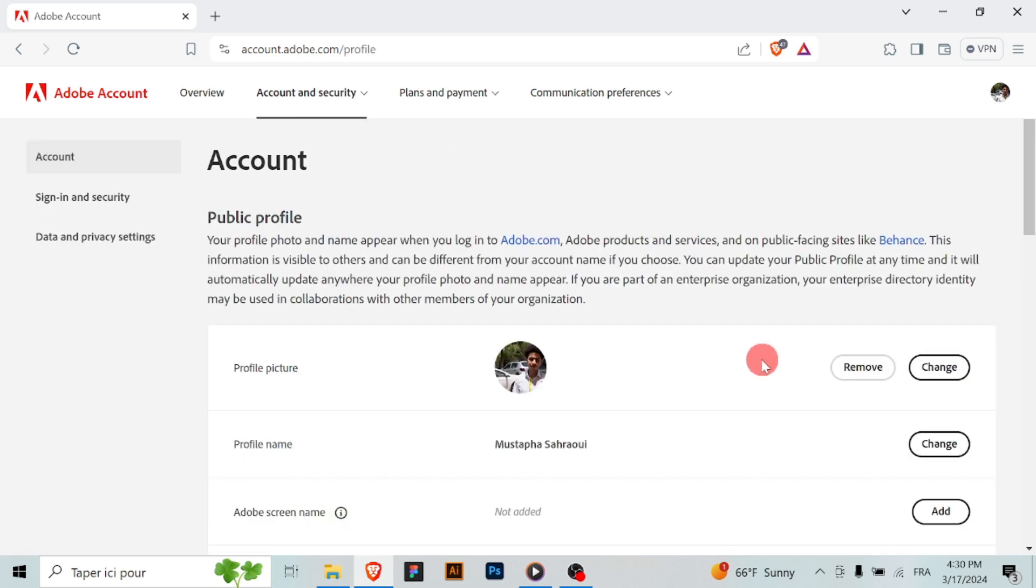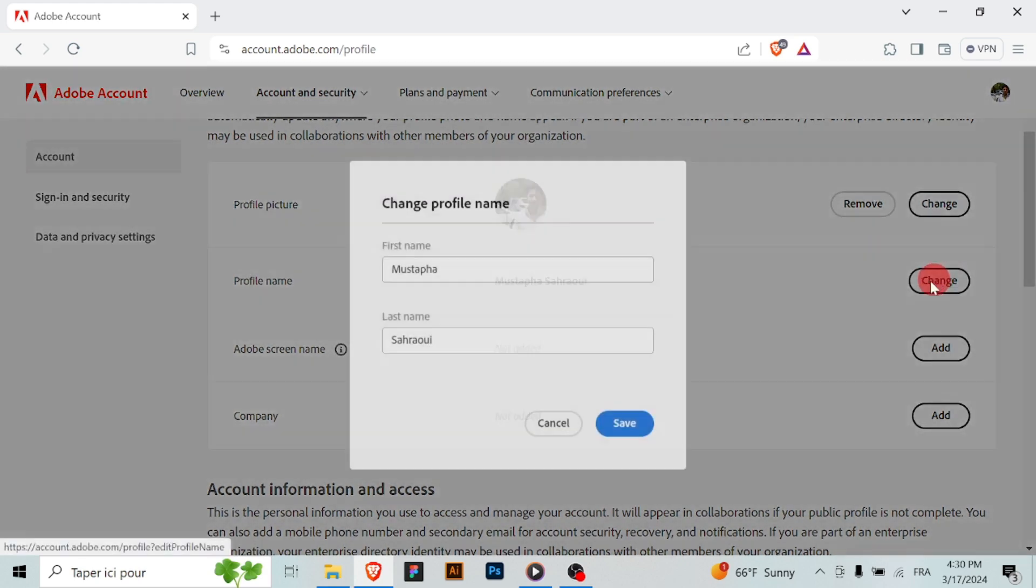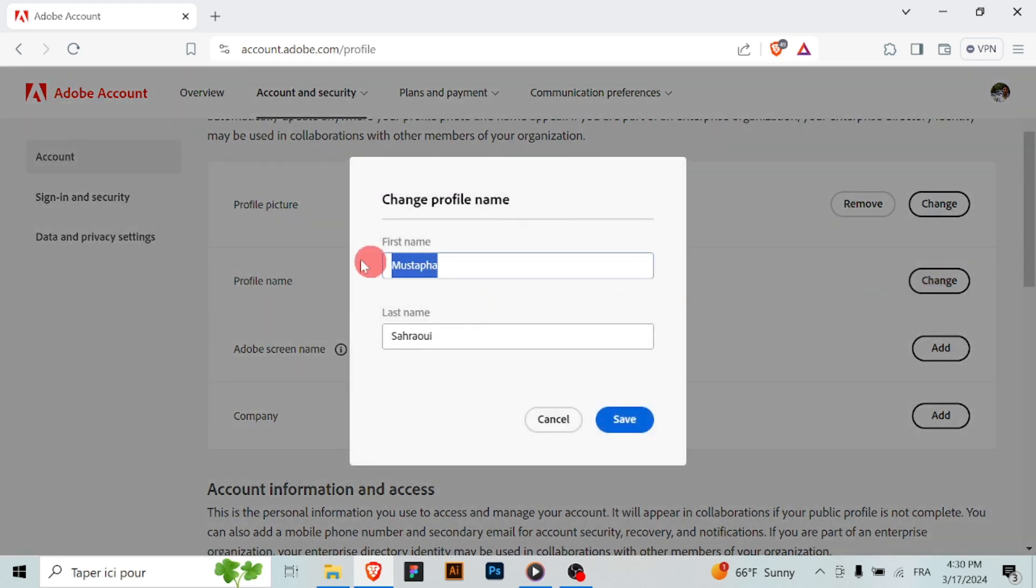Locate the field where your current profile name is displayed and click next to this field to edit your profile name.